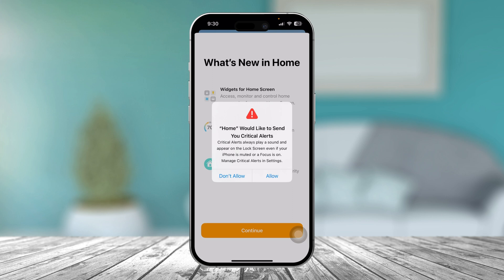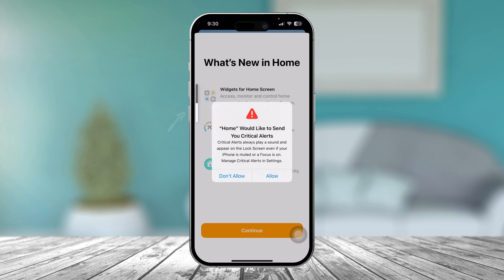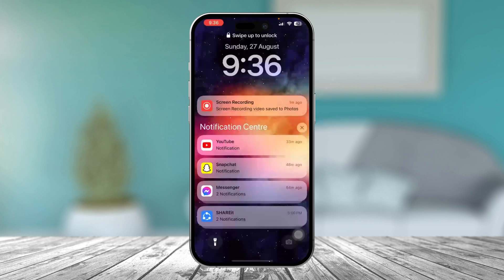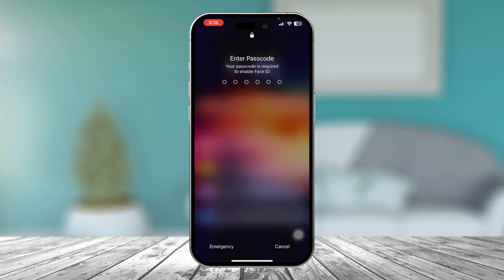The first thing you have to do is give it a forced restart. Press the volume down button and then press and hold the power button until you see your phone completely turn off and back on.